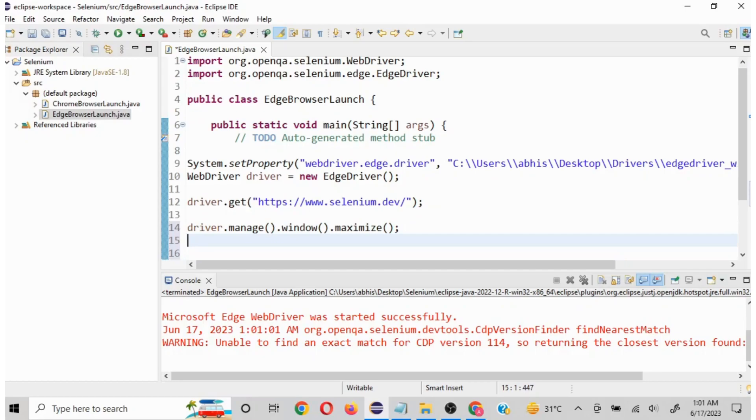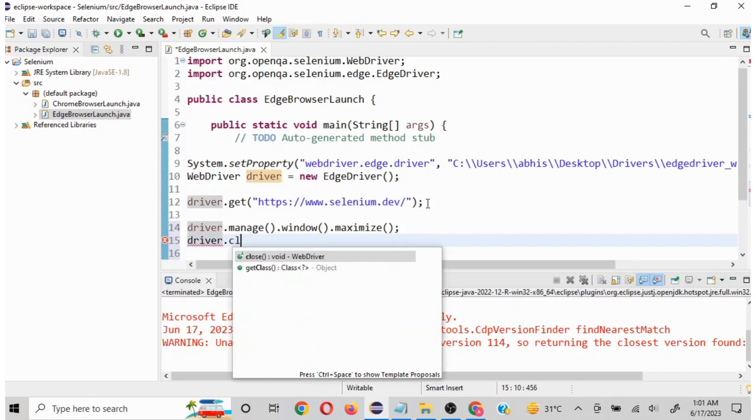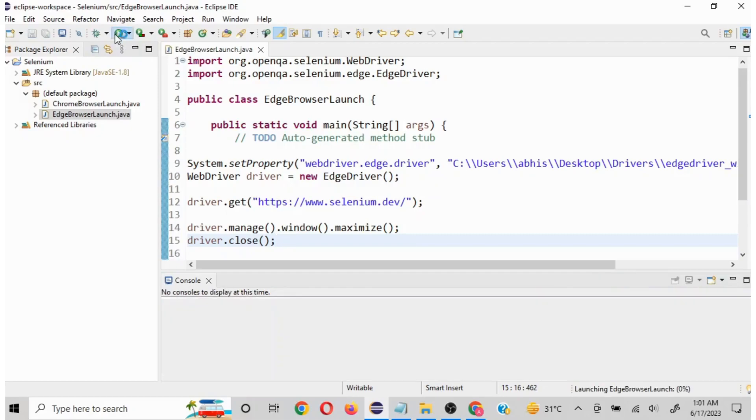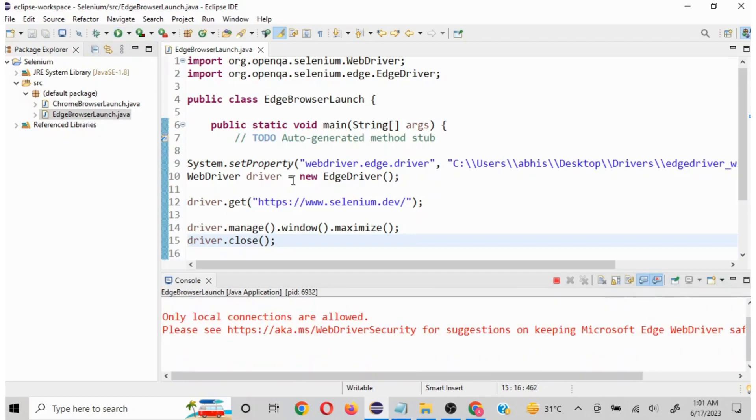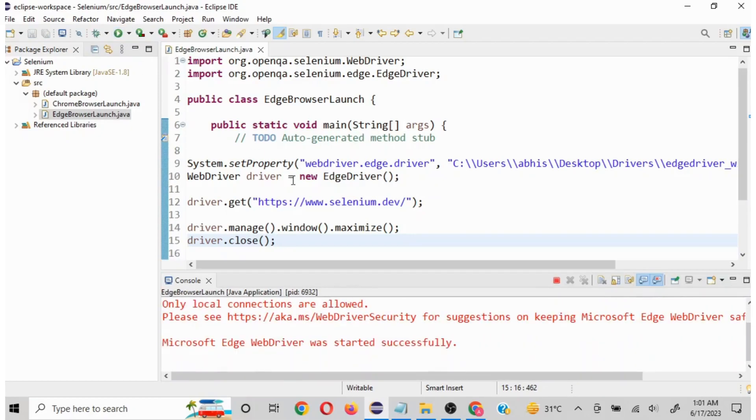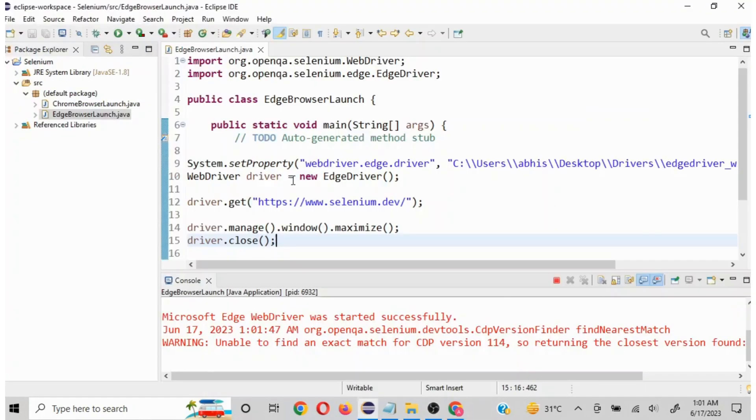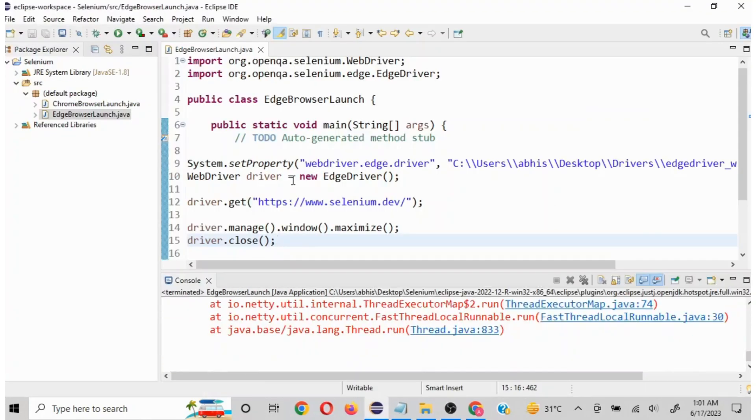Now once URL is loaded and our execution is completed, we have to close this. We can use driver.close command. This is going to happen a little faster. I will save this and I will run this. Now my browser is going to get launched, URL is going to maximize and then close. Our function is happening correctly.